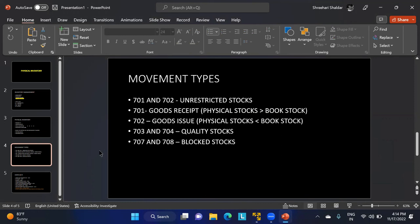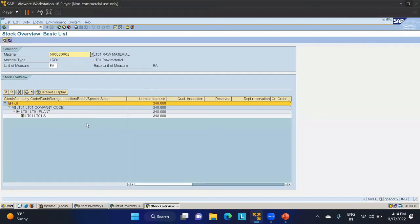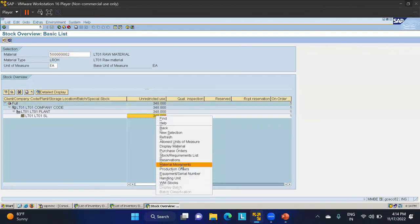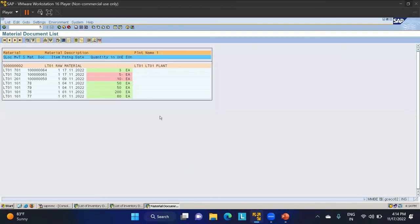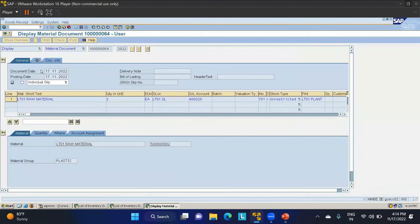After posting, the stock overview refreshes to show 348 quantities. Checking the material movements, movement type 701 has been triggered — a goods receipt — for 3 quantities. This confirms that when physical stock is greater than book stock, movement type 701 is used. This concludes the physical inventory process in SAP MM.